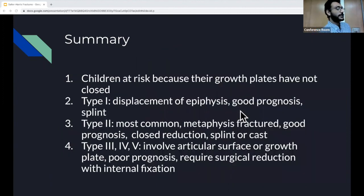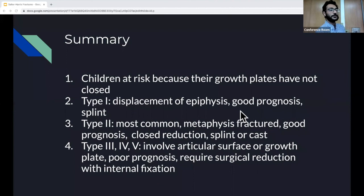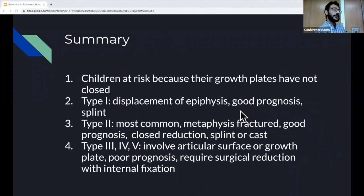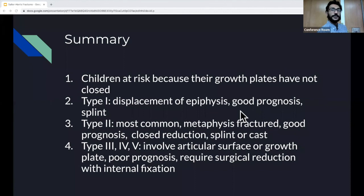Summary: Salter-Harris fractures are specific to children because growth plates haven't fused yet. Type 1 — displacement of epiphysis on x-ray, great prognosis, splint and outpatient ortho follow-up, no ED ortho consult needed. Type 2 — most common Salter-Harris fracture, triangular metaphysis fragment on x-ray, good prognosis, close reduction with splint or cast, no ortho consult required. Types 3, 4, and 5 involve articular surfaces and damage chondrocytes and growth plates, leading to poor prognosis. All three require ortho consult, and you may consider CT or MRI to assess joint space.